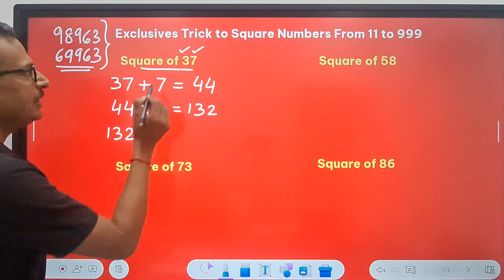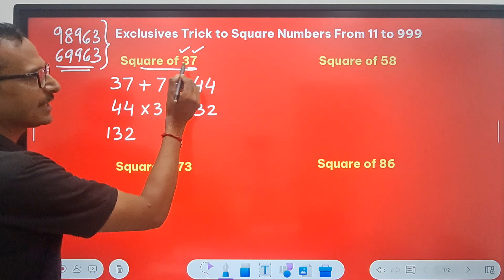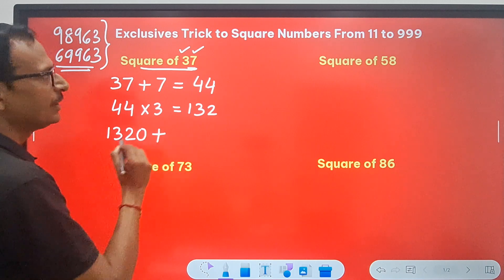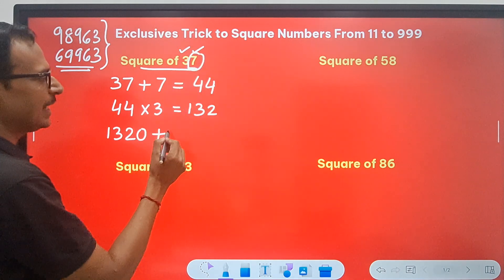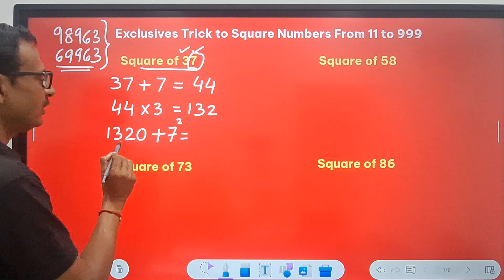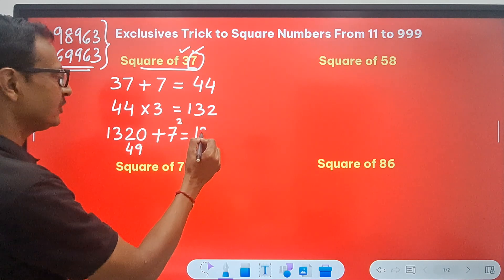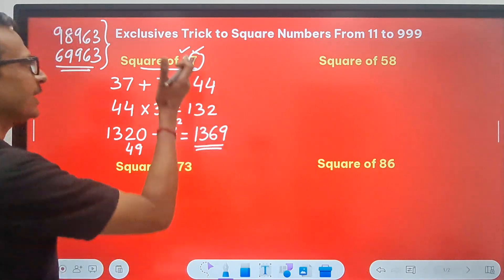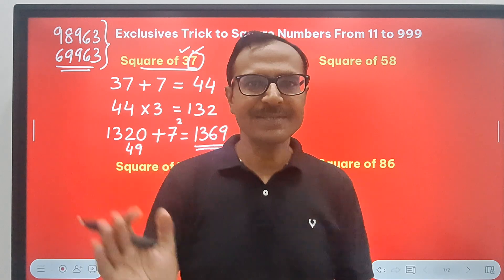We have 132. Since I took a single digit here, I will put a zero and then add the square of that single digit — 7 squared is 49. So if you add 49 to 1320, you get 1369. Now pick up a calculator and check: is the square of 37 equal to 1369?